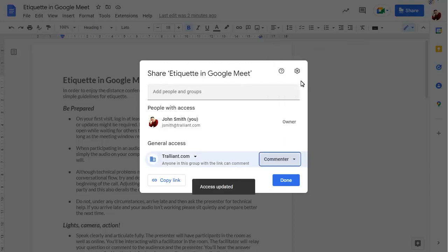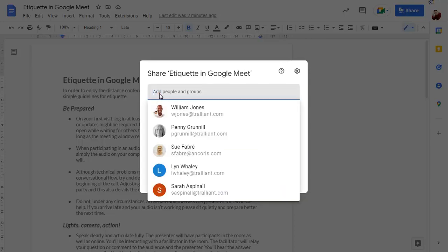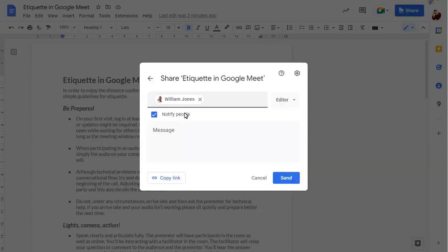To share the document with specific people, click on the Add People and Groups box and enter or choose the person you want to share the document with. You can choose how this person can access the document, we'll leave them as an editor and enter a message to be sent to them with the share link.